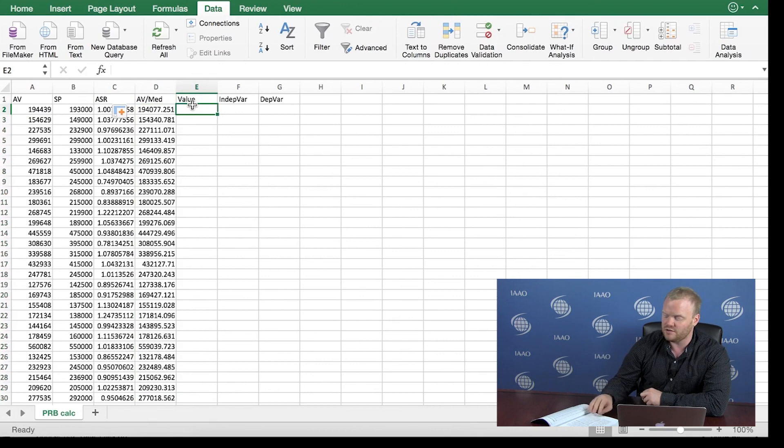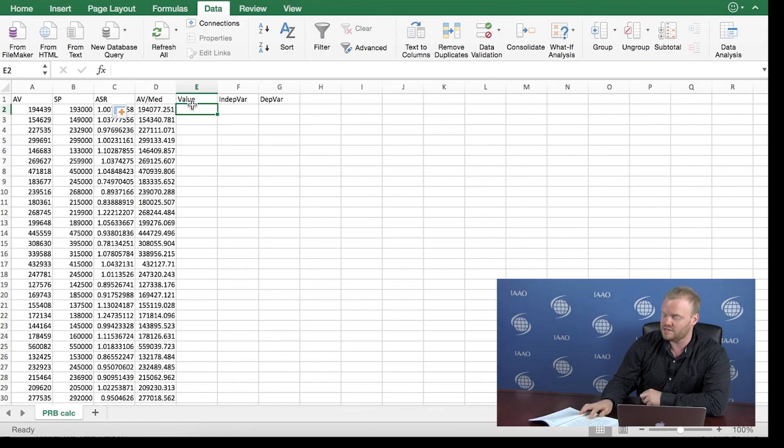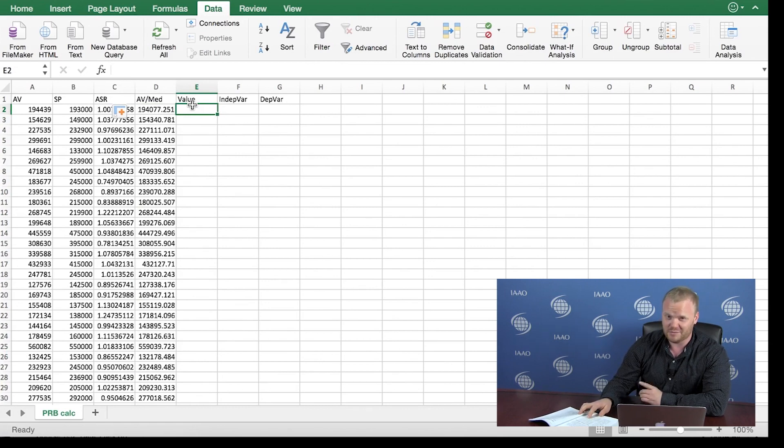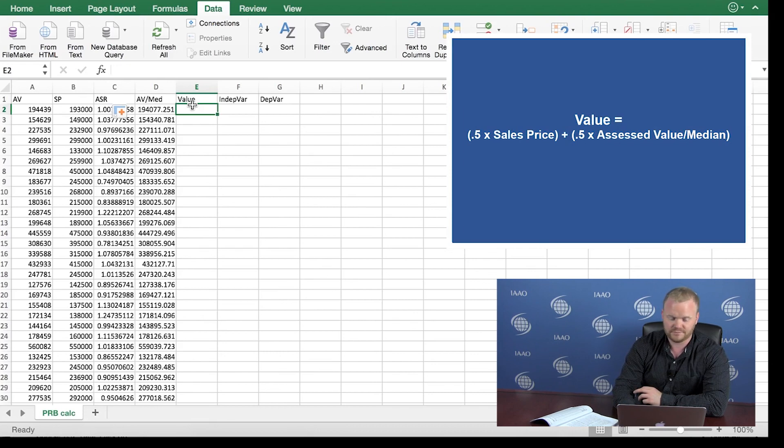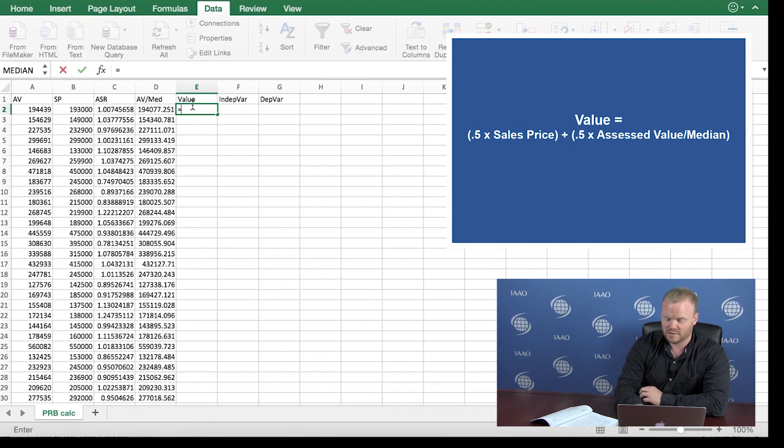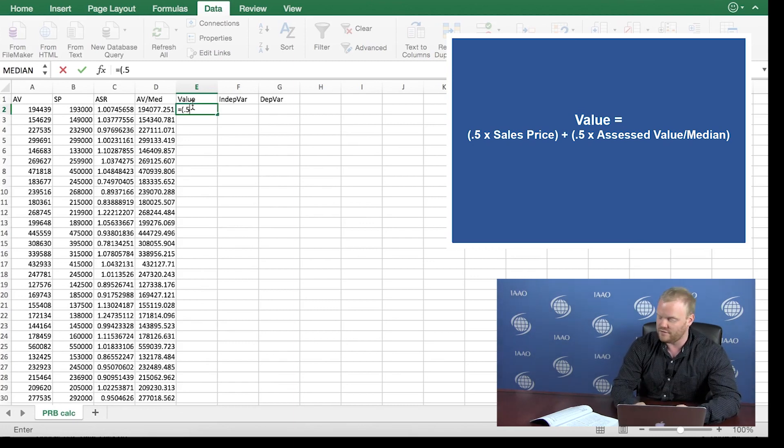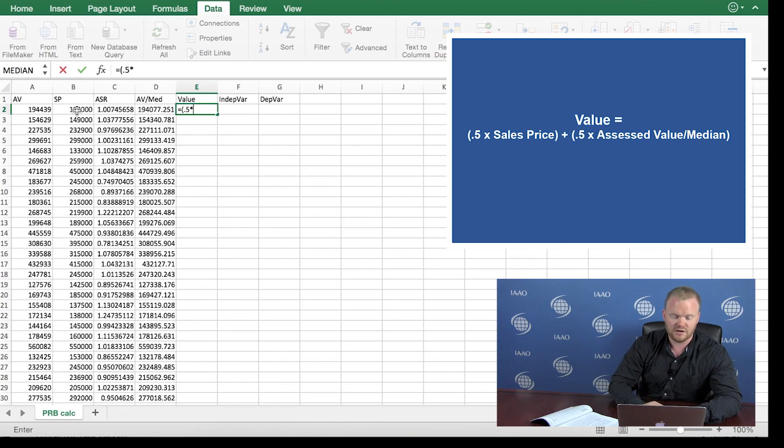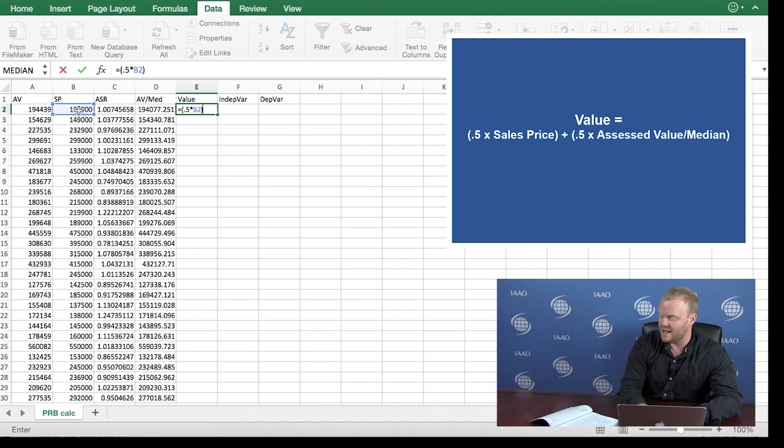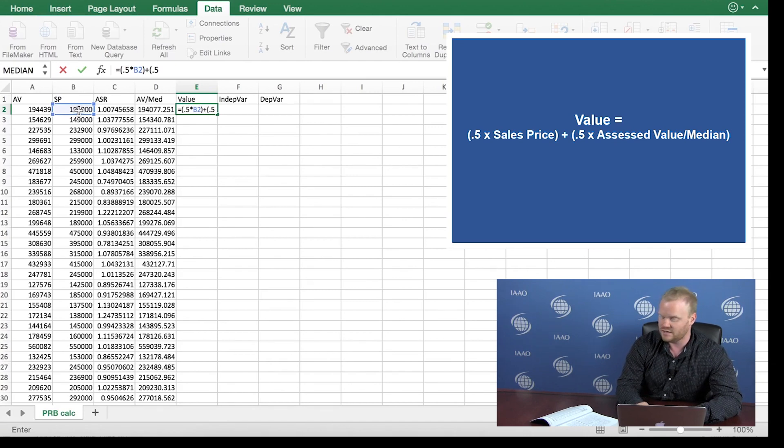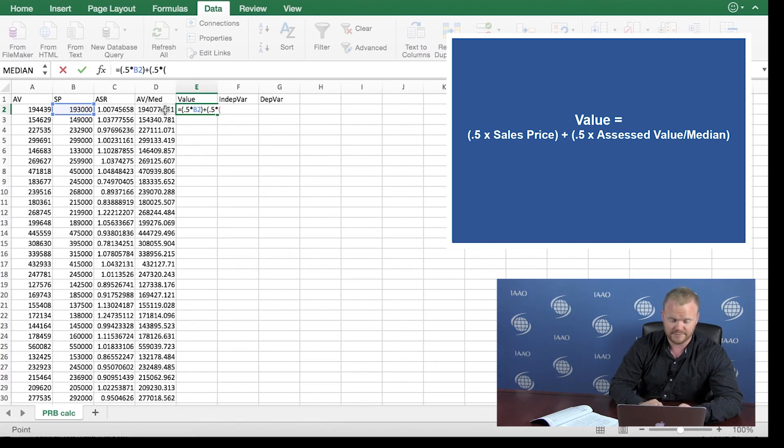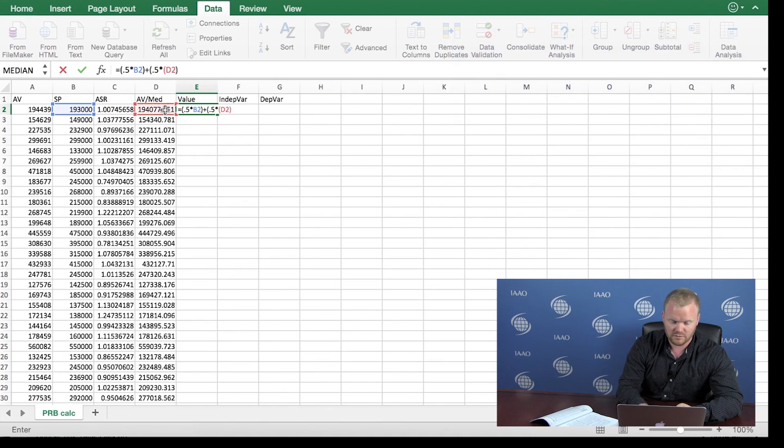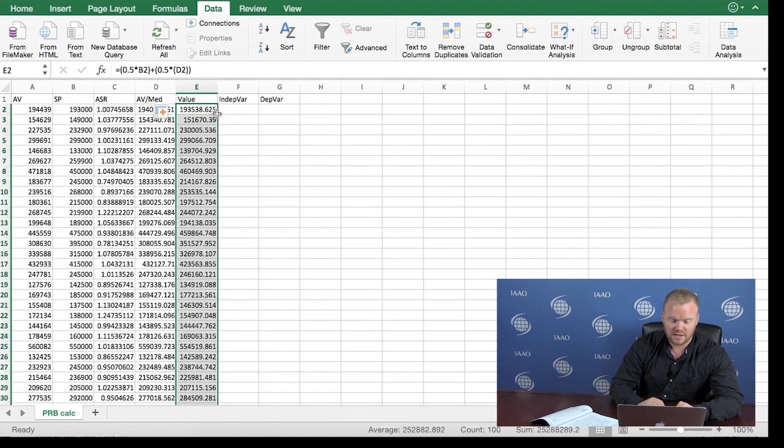The next step, we're going to create this value that is used to calculate the PRB. The formula is .5 times the sale price plus .5 times the assessed value divided by the median. This is how this looks in an Excel formula. We're going to type the equal sign, parentheses, and the first step is .5 times the sale price. So we're going to click on the sale price in column B. We're going to close those parentheses and add to .5 times the assessed value divided by the median, which is what we just calculated in column D. We're going to close those parentheses, hit enter, double click in the bottom of the cell, and this populates all the values for column E.